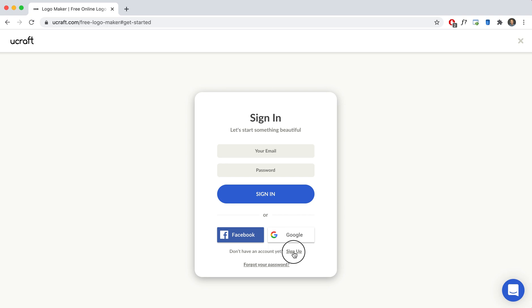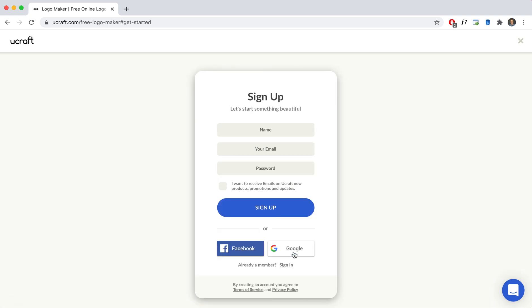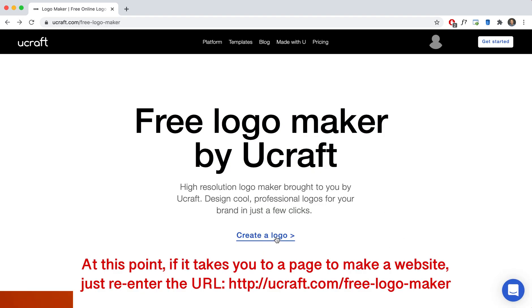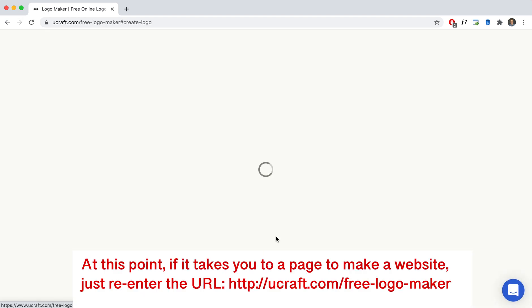Alright, I'm actually going to go to sign up and then I'm going to go ahead and fill out this info. Alright, so now that I'm signed in I'm going to go ahead and create a logo.